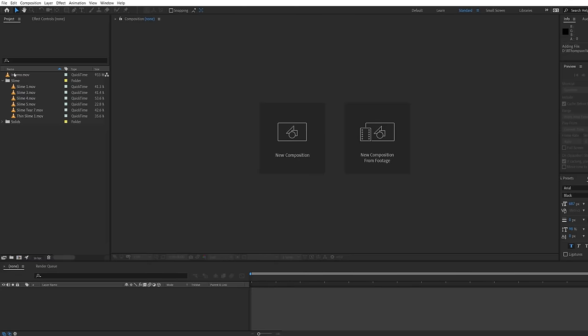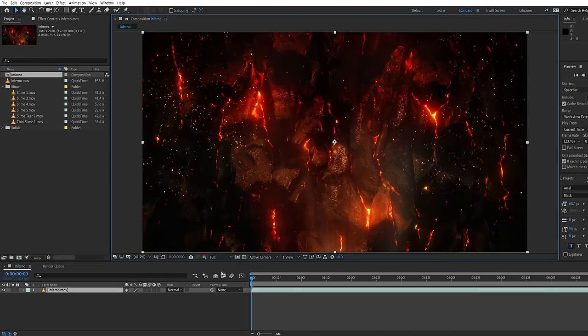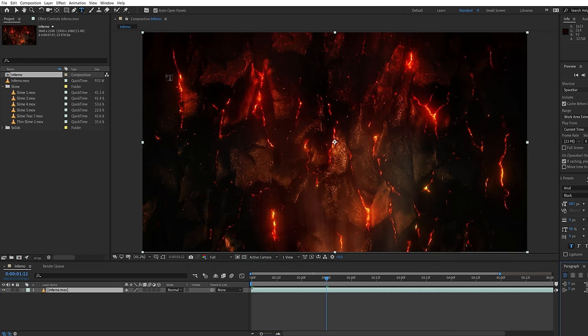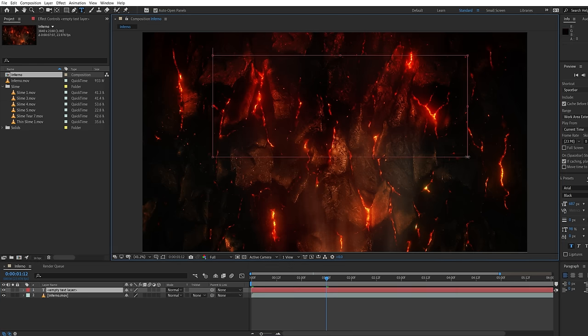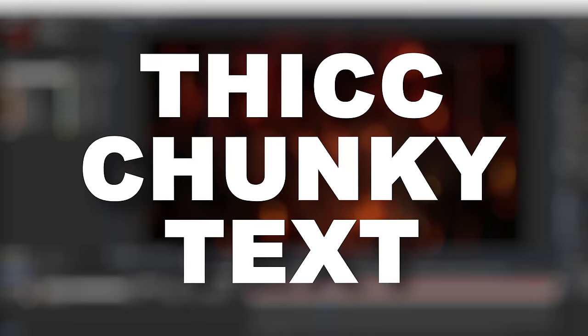So to begin with we're going to use this hell cave type background from an upcoming pack we are working on. So for the text we'll be using Element 3D but it isn't necessary for the effect that we're going to be working on. We just want thick chunky text.